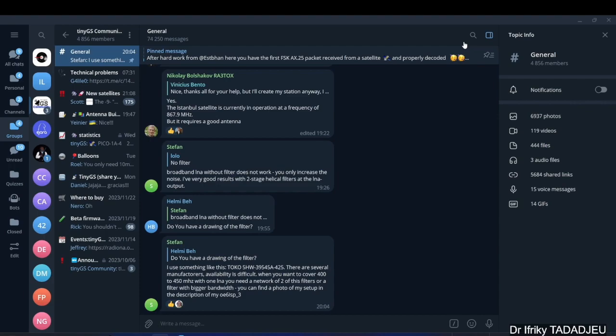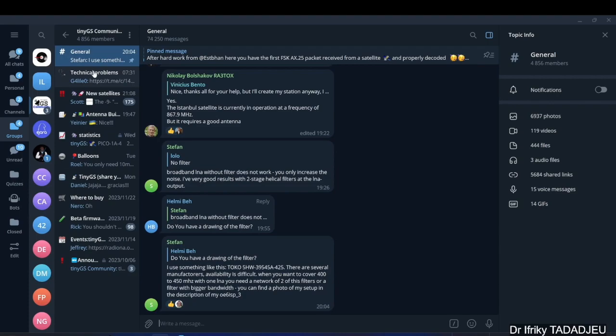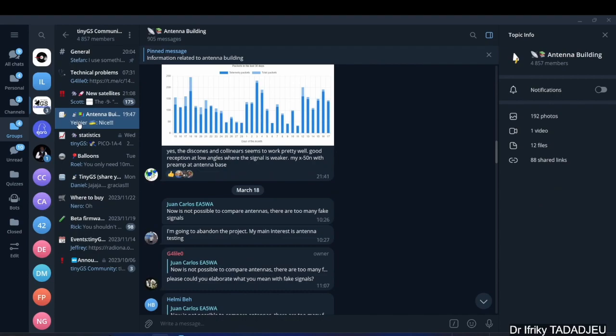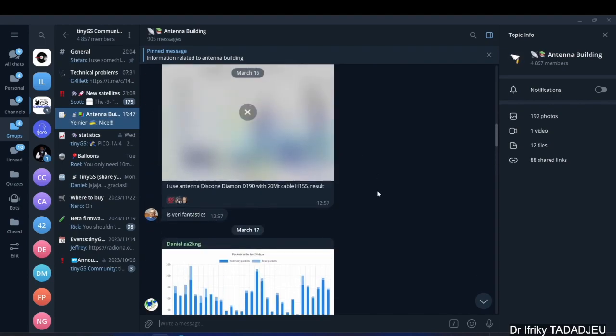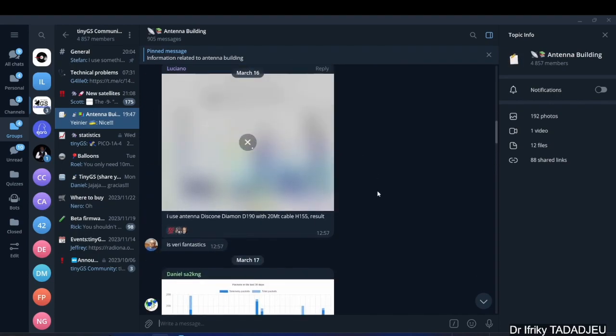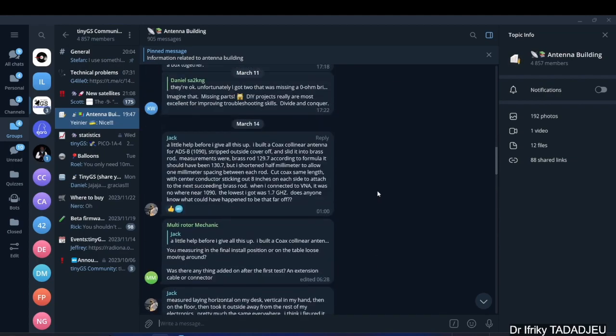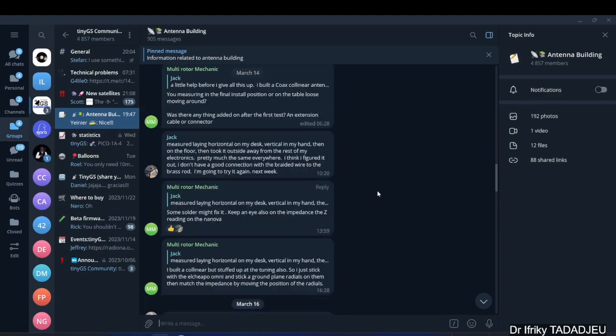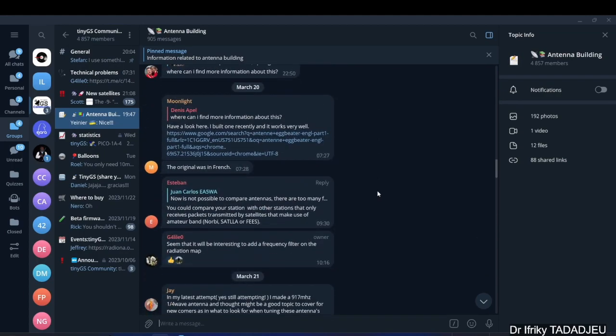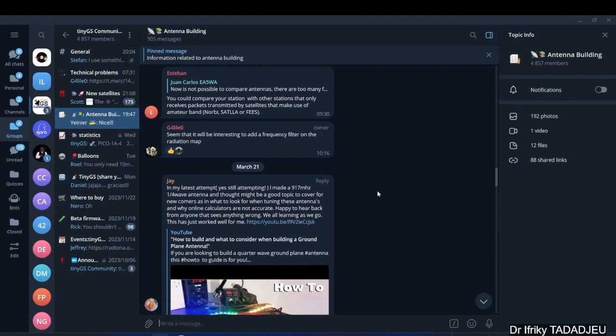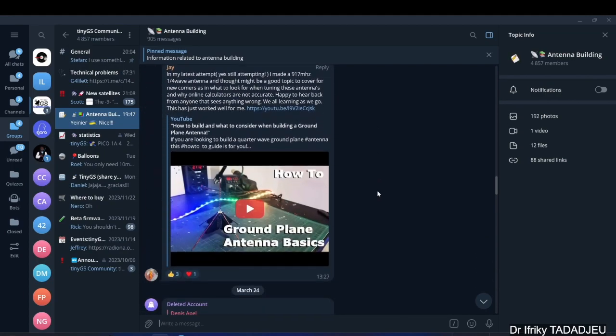If you go to the Telegram channel where you all had to go to set up your TinyGS ground stations, you can go to the antenna sub-channel. I think they call it the antenna building topic. There, there is a fantastic mine of information. You have those who have built antennas and those who share really nice material.